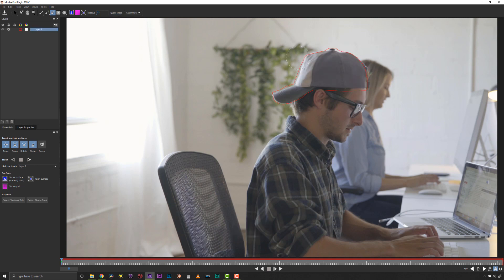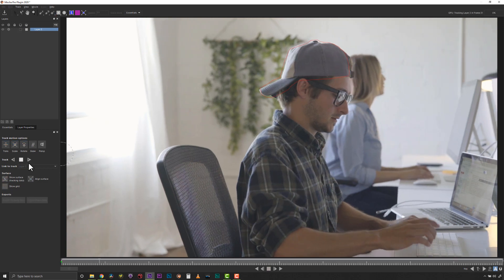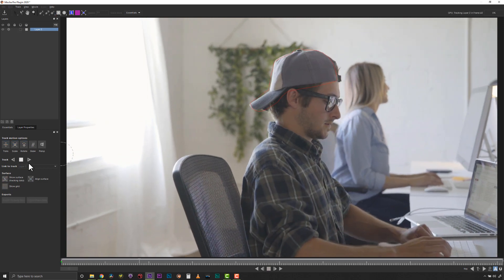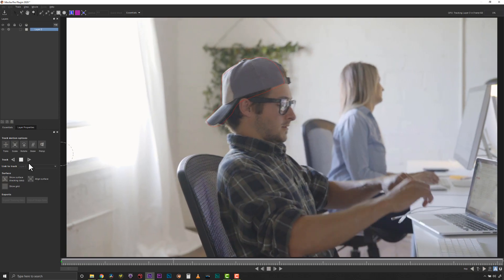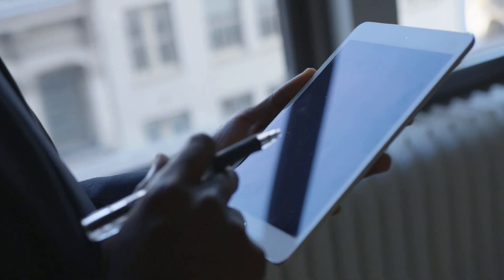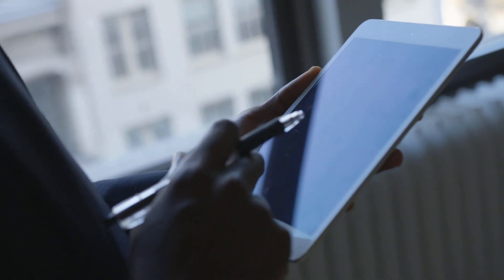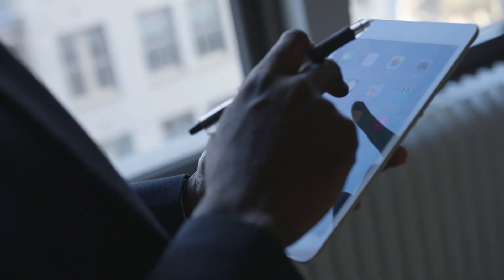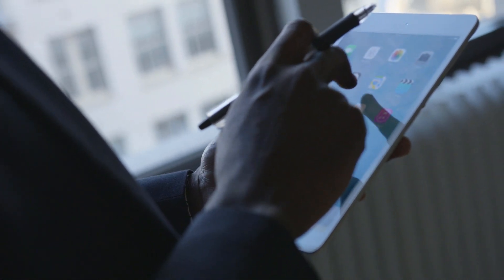When you turn off Quick Mask or select another tool, the Quick Mask is converted to a traditional Mocha spline and you can start tracking. To quickly see how the Area Brush can speed up your tracking projects, let's track this screen.